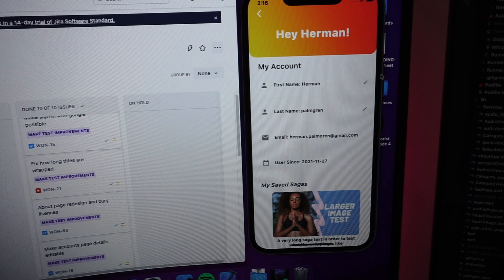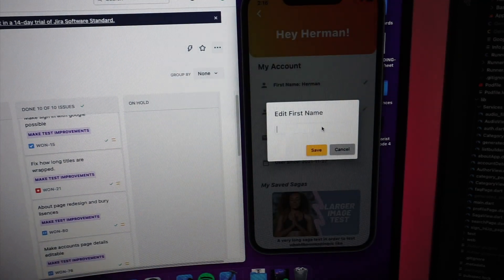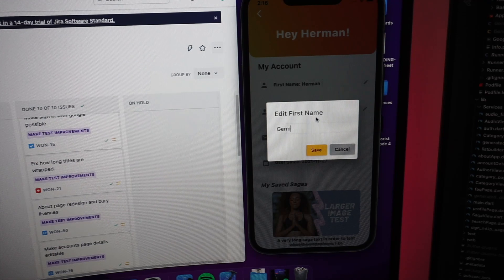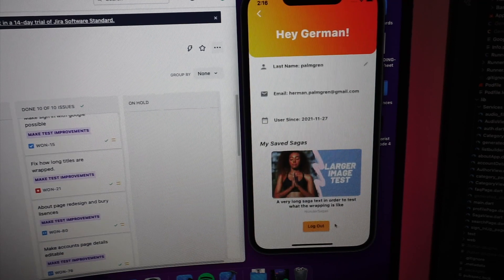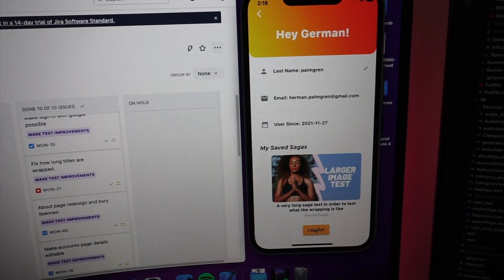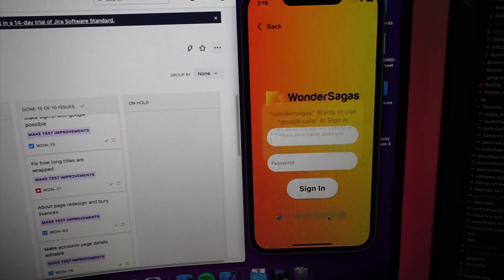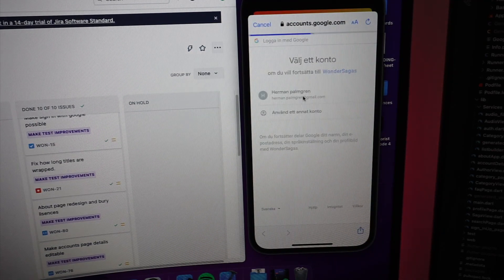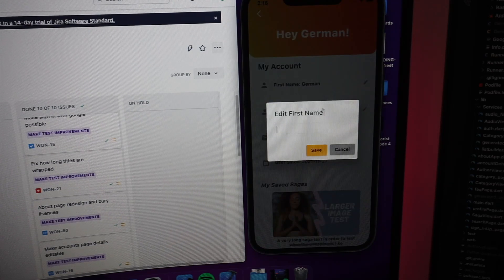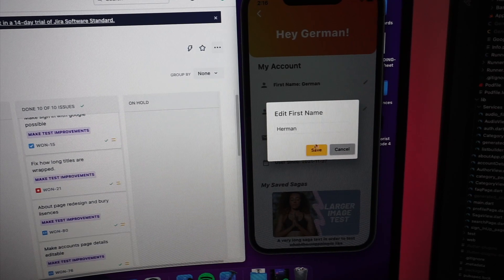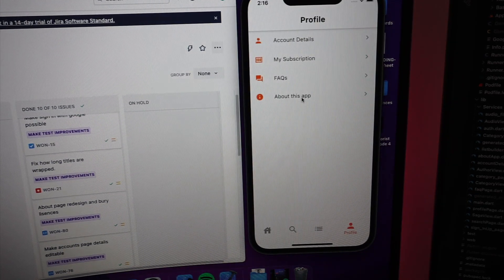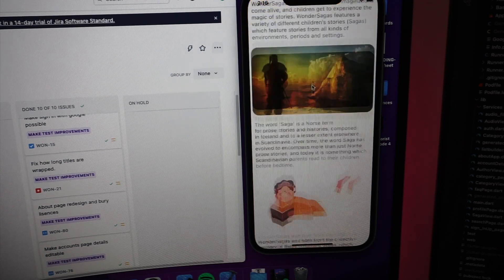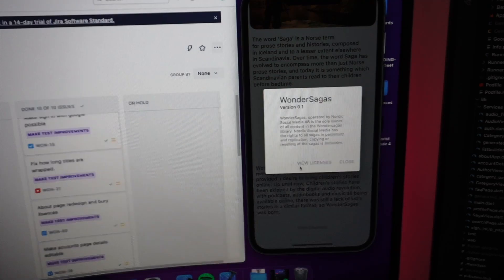So here we are, I'm just gonna go do a quick demo. For example if you want to change your name you can just, we'll call myself German instead of Herman, and then it'll say hey German. And then we can log out, we can log in, we can use Google, continue, we pick the right one and boom we're logged in. Change it back to Herman. We can go to about this app and here we have some stuff and then back here you can view the licenses.